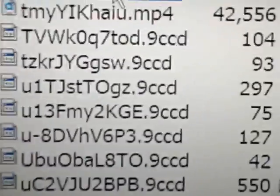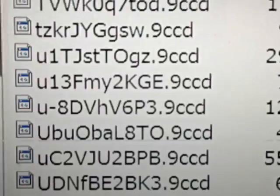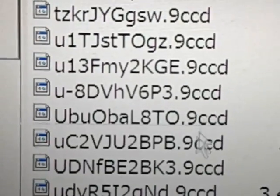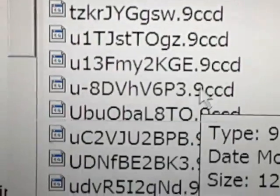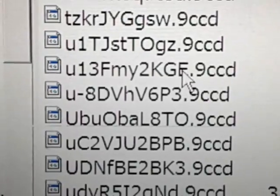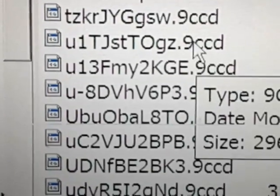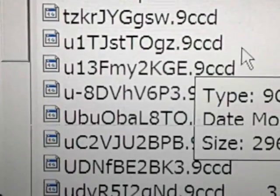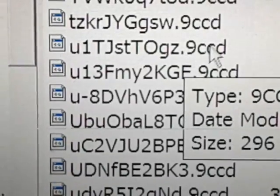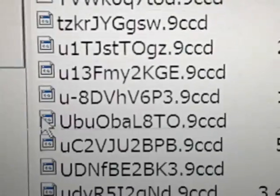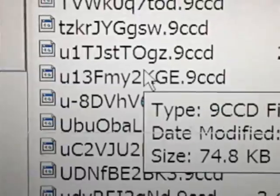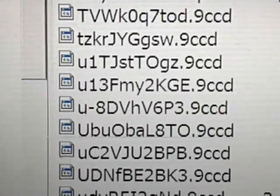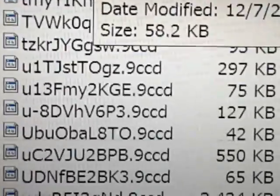I experienced this virus situation on the computer where it started naming all the files or creating these .9ccd files and it just started filling up the memory on the computer.